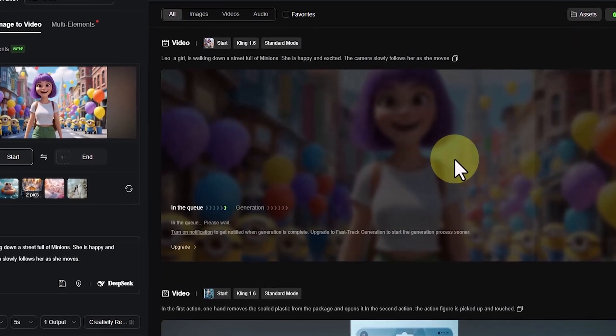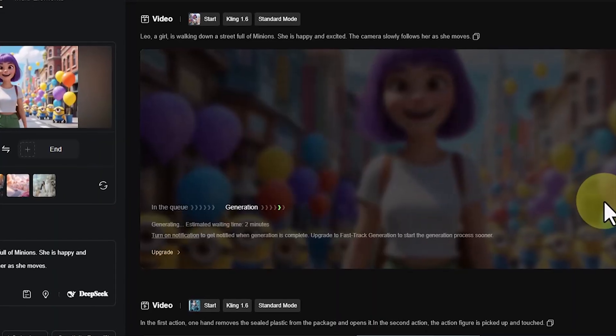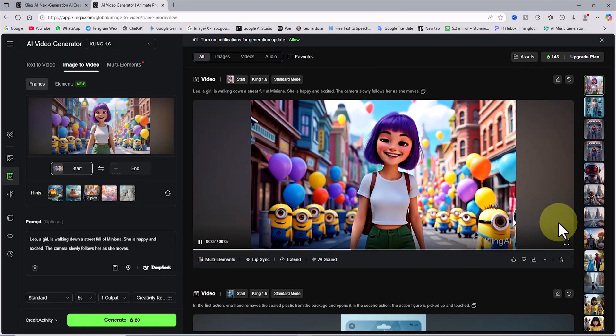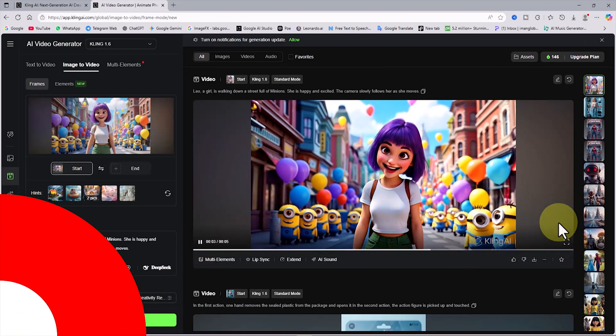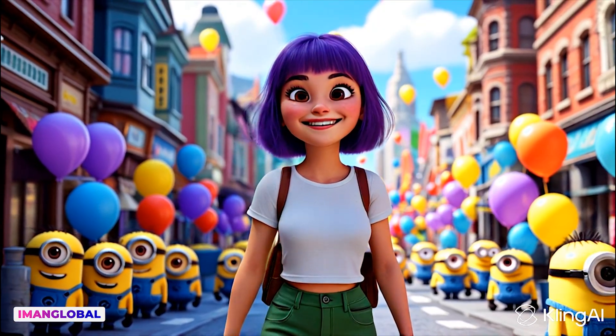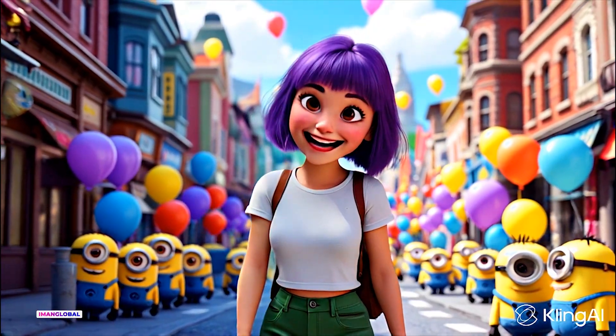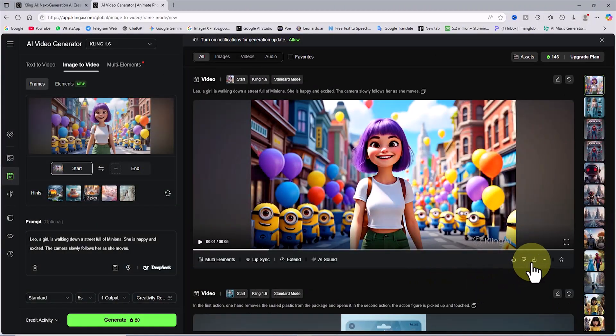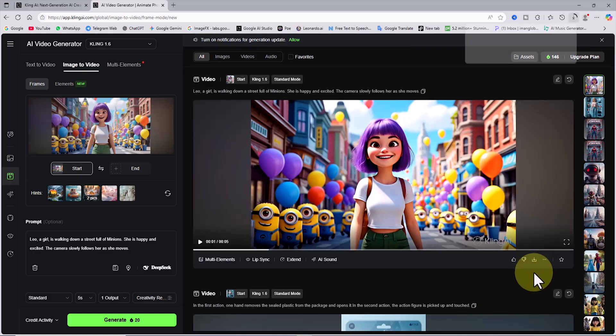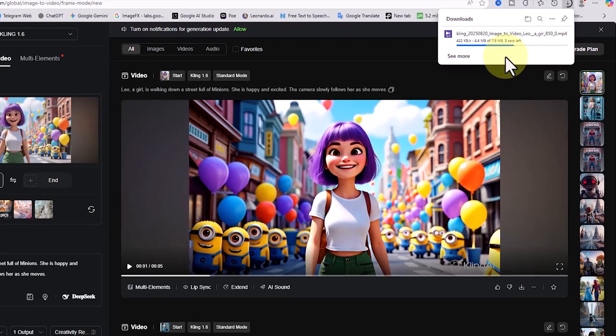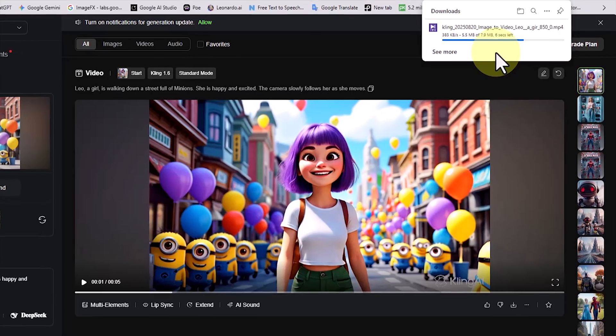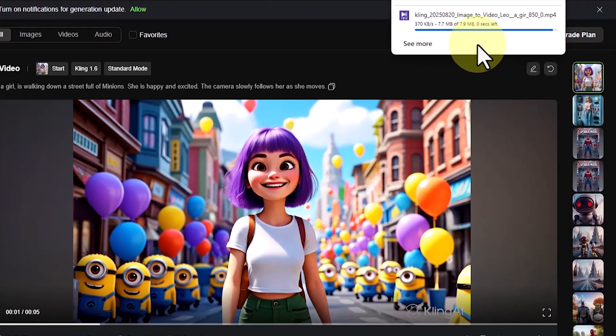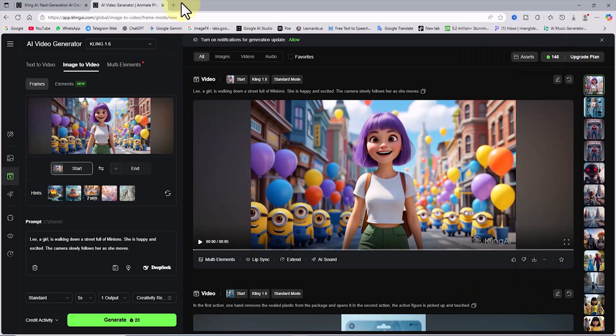After about 1 minute, the image is turned into an animated video and is displayed. I play the generated video. Below the video frame, there is a download button to save the video to the device for free. Keep in mind, however, that in the free account, videos have a watermark, and to remove it, you need to purchase the premium plan.